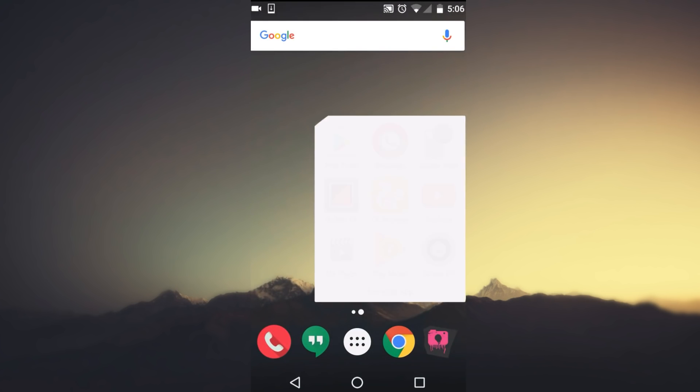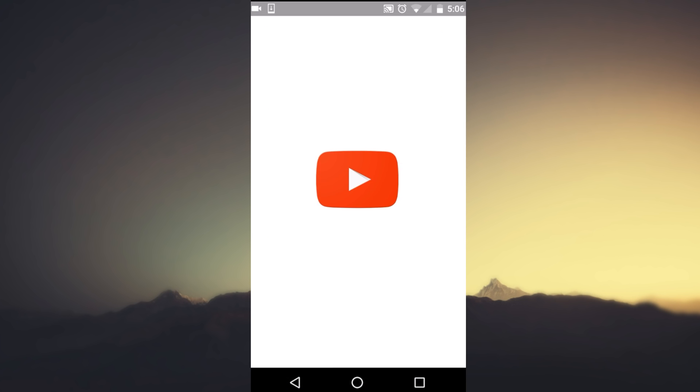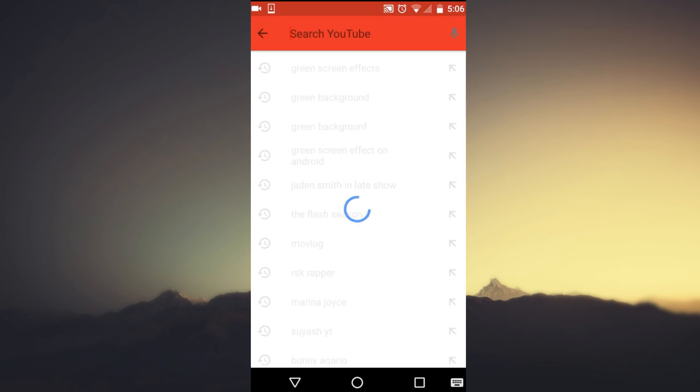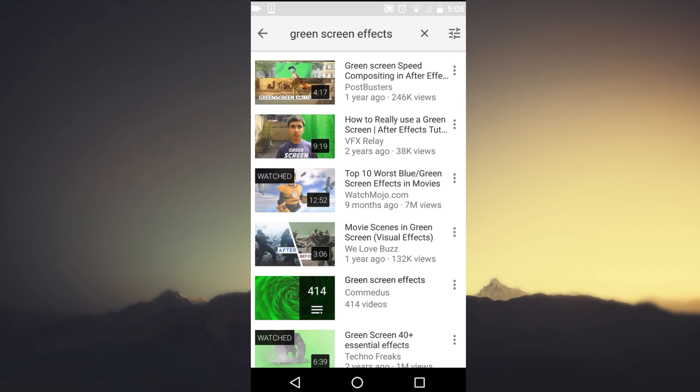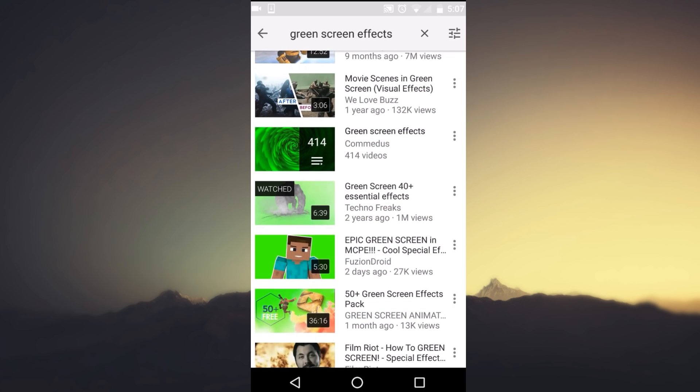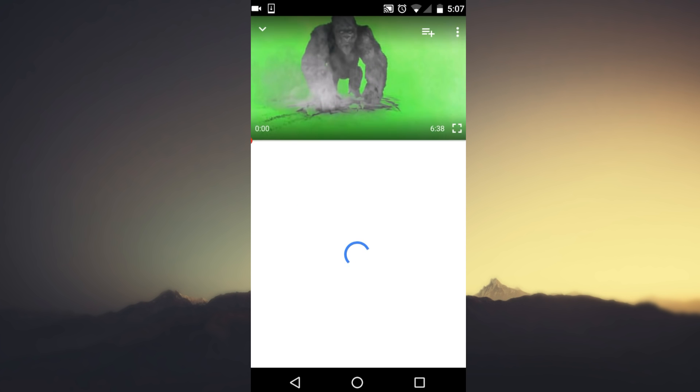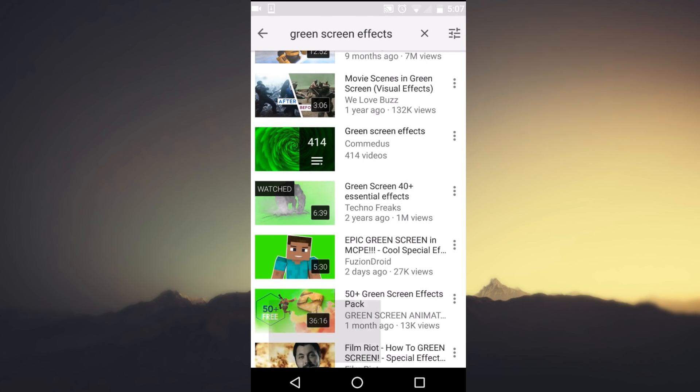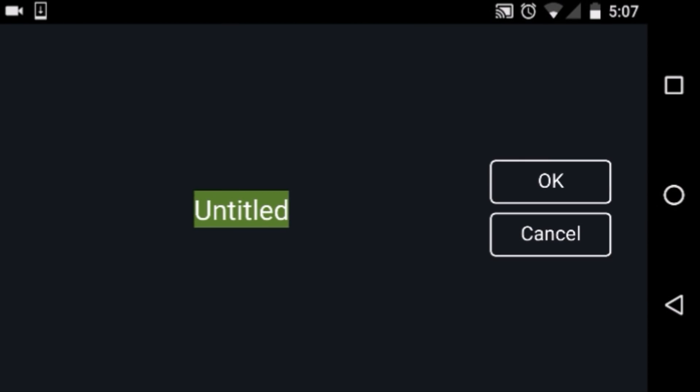First, if you don't have a green screen, you can go to YouTube and check green screen effects. The video I will recommend is this video by Techno Freaks - Green Screen 40 Plus Essential Effect. He did a great job on doing some green screen effects. So if you download that part, then come to KineMaster.